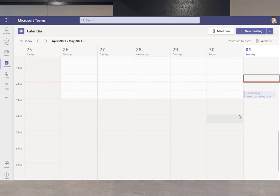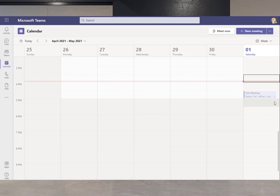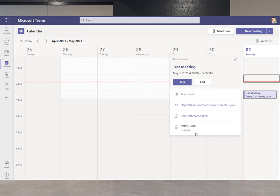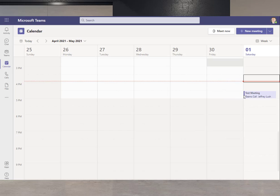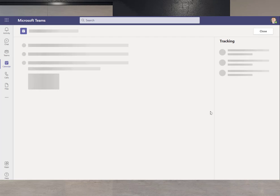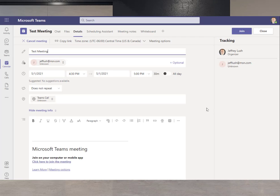So once we hit send, you notice here that it's creating this meeting for us called test meeting. You can see it kind of working in the background there. And when we click on this meeting, notice now it automatically added for us the join. I'm going to expand that meeting up so you can see everything.